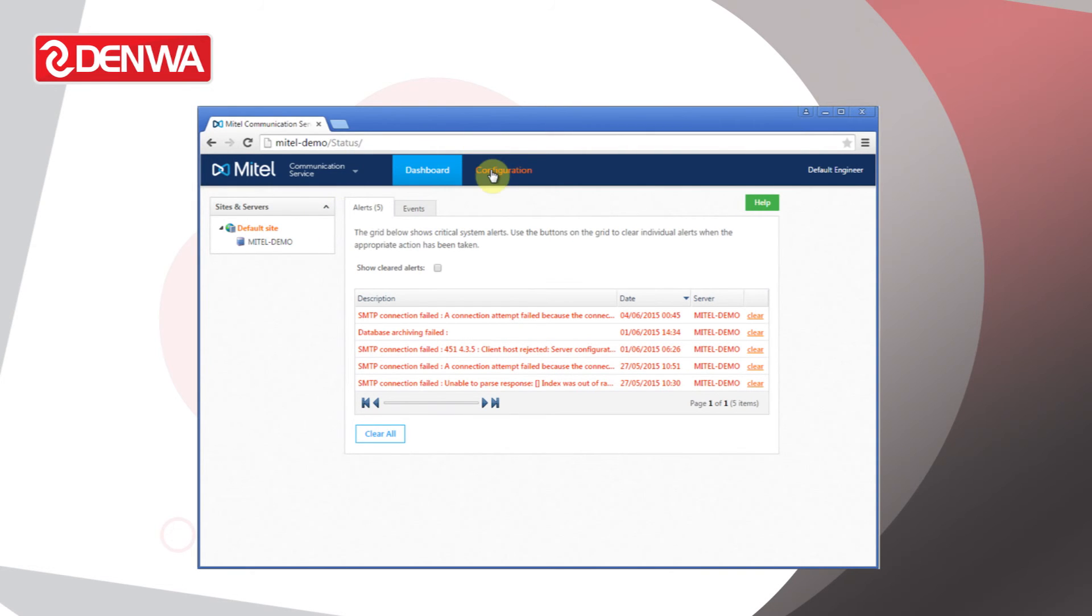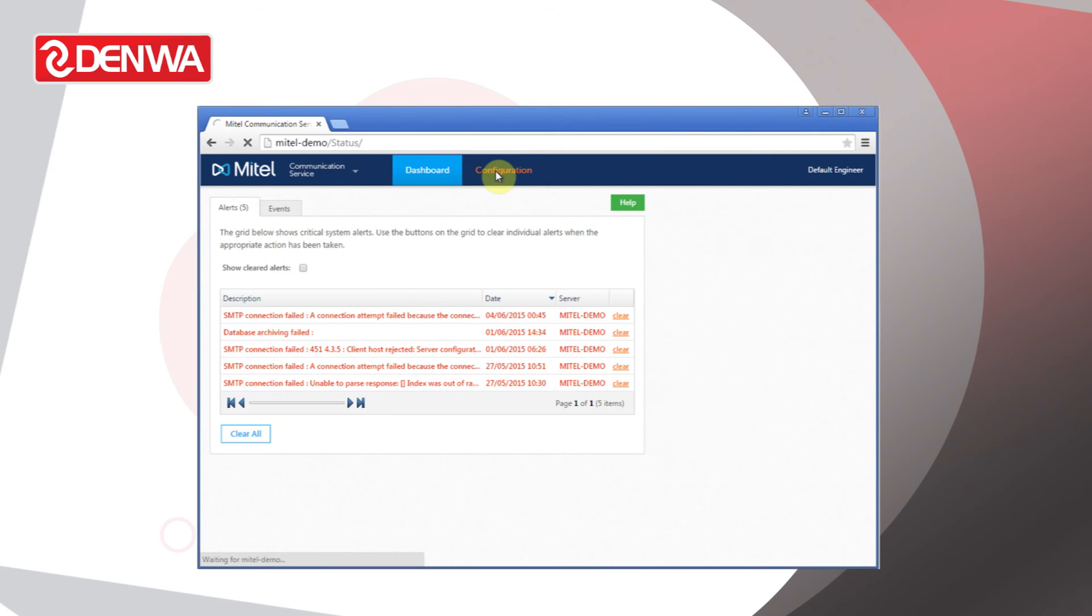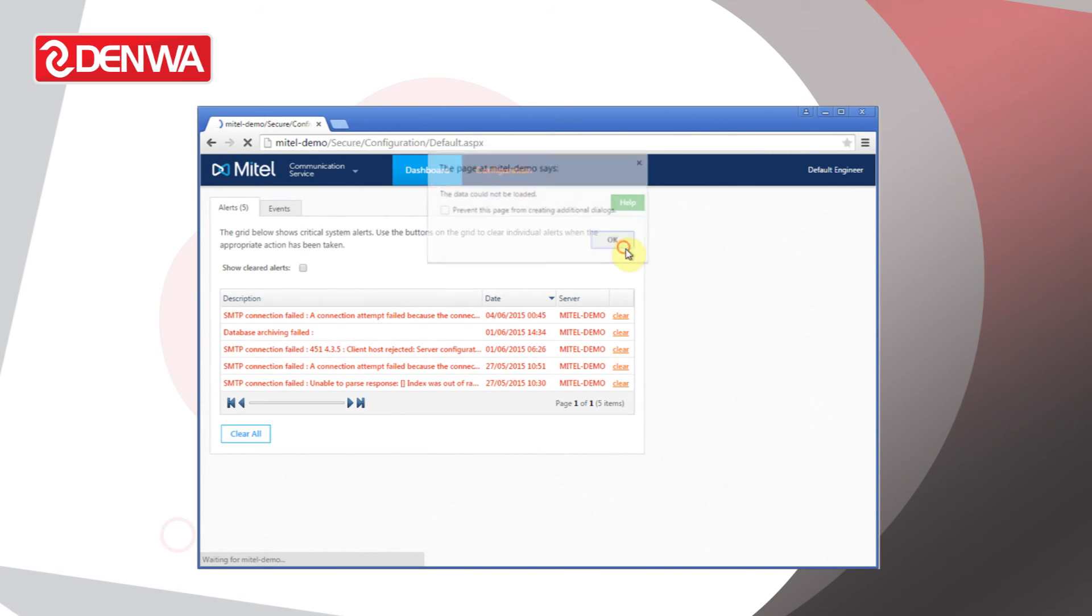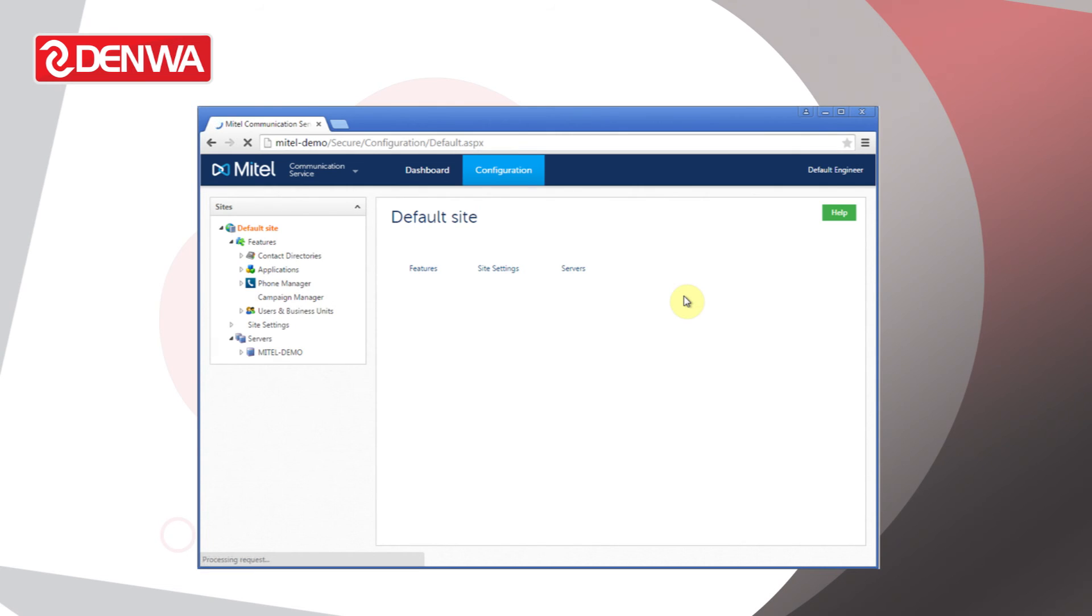In addition to the dashboard, you've got the configuration page, and that's where you're going to configure your MCS to work with all your Phone Manager clients, et cetera. Okay, that's how to log in. I hope you enjoyed the demo.